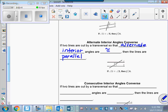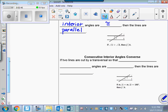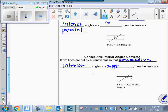I hope you made flashcards for these, or you're going to in a little while. How about consecutive interior angles? Not that they're congruent, but that they're supplementary. So the converse says: if two lines are cut by a transversal so that consecutive — or same side interior — angles are supplementary, then we know those two lines are parallel.